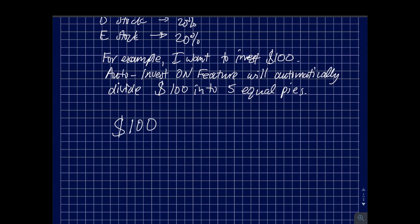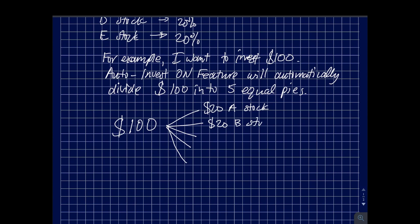So that means the hundred dollars will be split: twenty dollars will go to stock A, the other twenty dollars will go to stock B, and so on and so forth. Usually this is turned on when I sign up for M1 Finance.